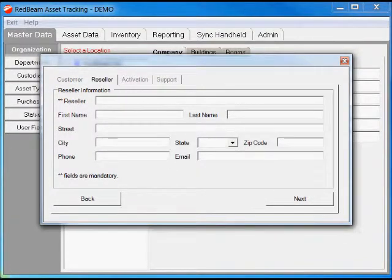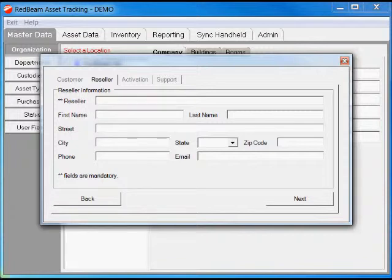This next screen is where you put your reseller information. Since we don't sell directly, this is not going to be RedBeam. It's always easy for us to do our job and assist you if you have your reseller information entered. Please don't skip this step.